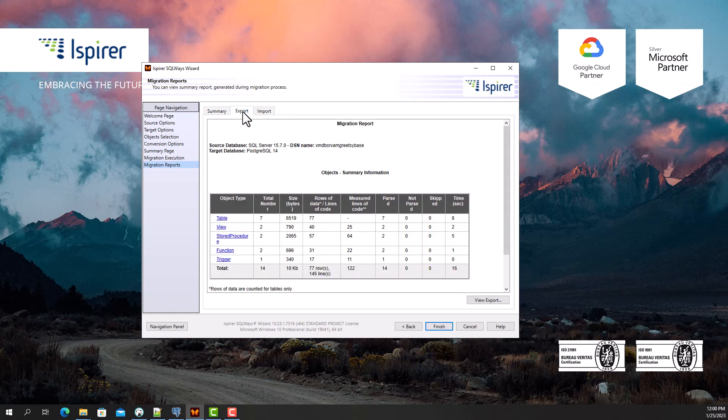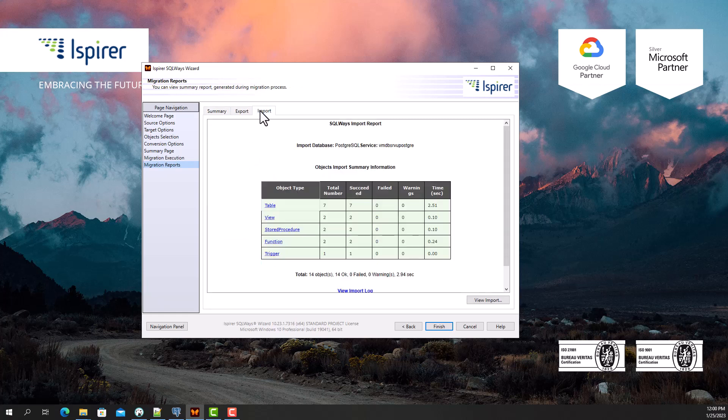After clicking the finish button, the migration configuration will be saved for future launches, and SQL Waze Wizard will be closed.